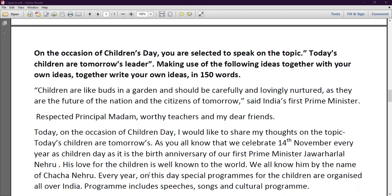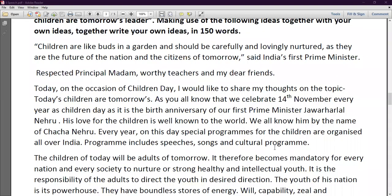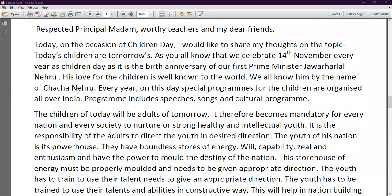Every year on this special occasion, programs for the children are organized all over India. Programs include speeches, songs, and cultural programs. The children of today will be the adults of tomorrow. It therefore becomes mandatory for every nation and society to nurture strong, healthy, and intellectual youth. It is the responsibility of adults to direct the youth in the right direction. The youth of this nation is its powerhouse — they have boundless stores of energy, capability, zeal, and enthusiasm, and have the power to mold the destiny of the nation.